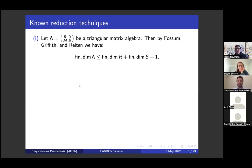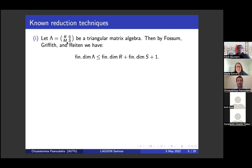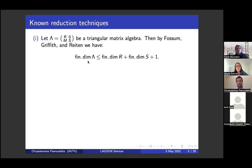What are the known reduction techniques in order to compute the finitistic dimension? The first known reduction technique is due to Fossum-Griffith-Reiten: when you have a triangular matrix algebra, where R and S are algebras and M is an R-S bimodule, then Fossum-Griffith-Reiten proved that the finitistic dimension of lambda is bounded by the finitistic dimension of R plus the finitistic dimension of S plus one. So if you want to understand the finitistic dimension of this matrix ring, you need to know the finitistic dimension of the corner algebras. This is considered to be one of the first reduction techniques.